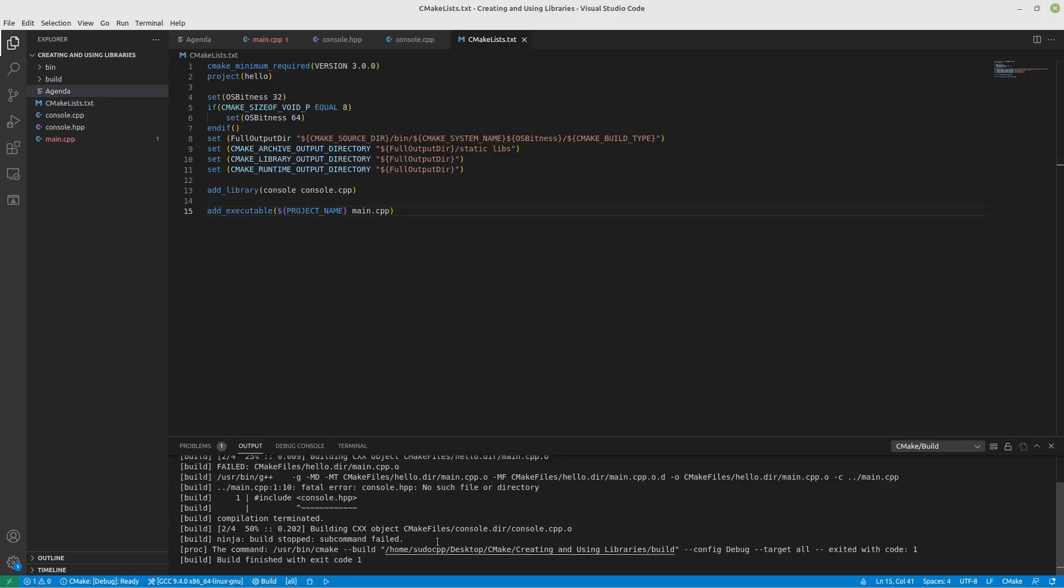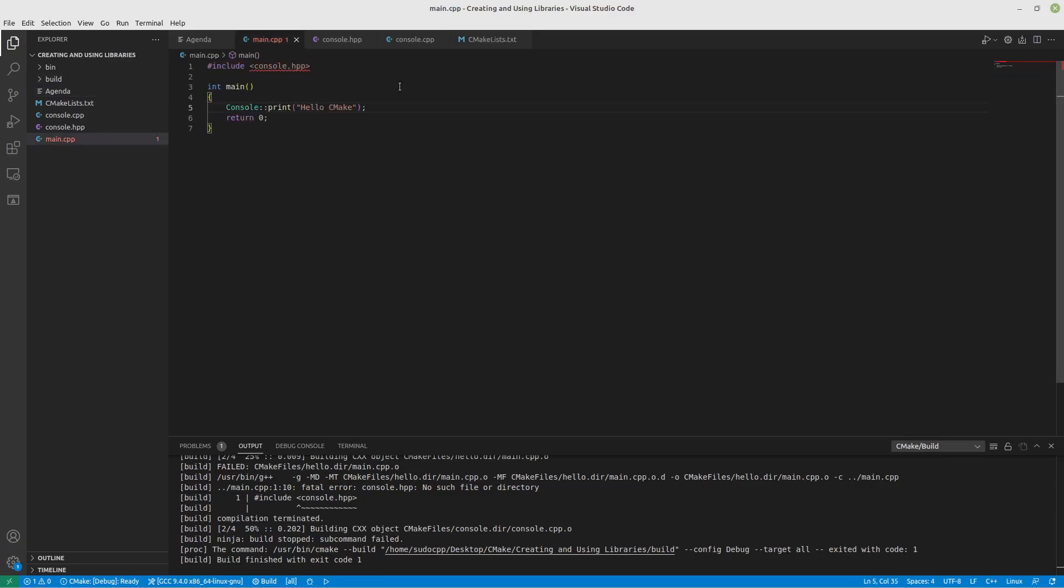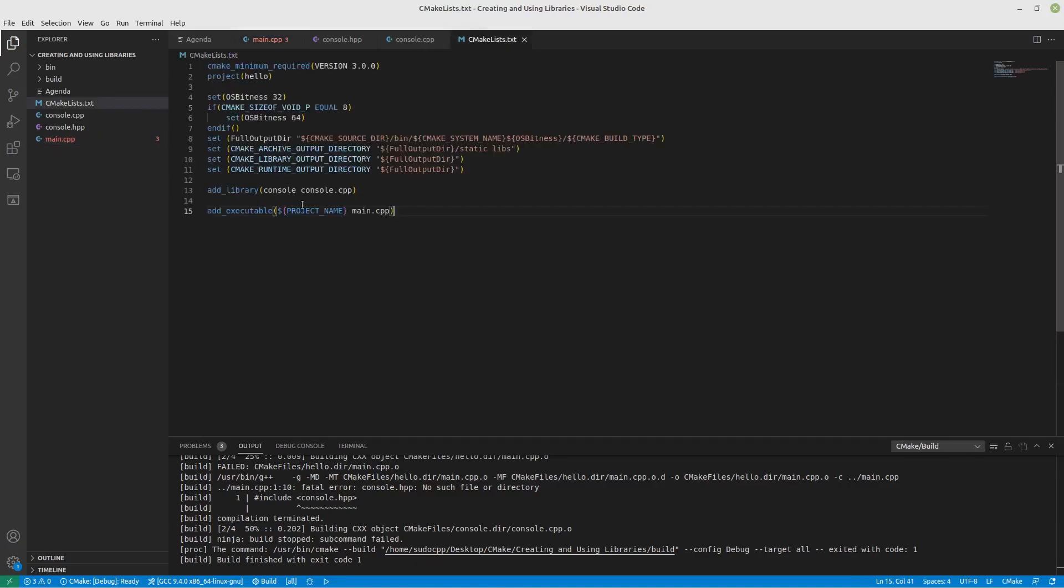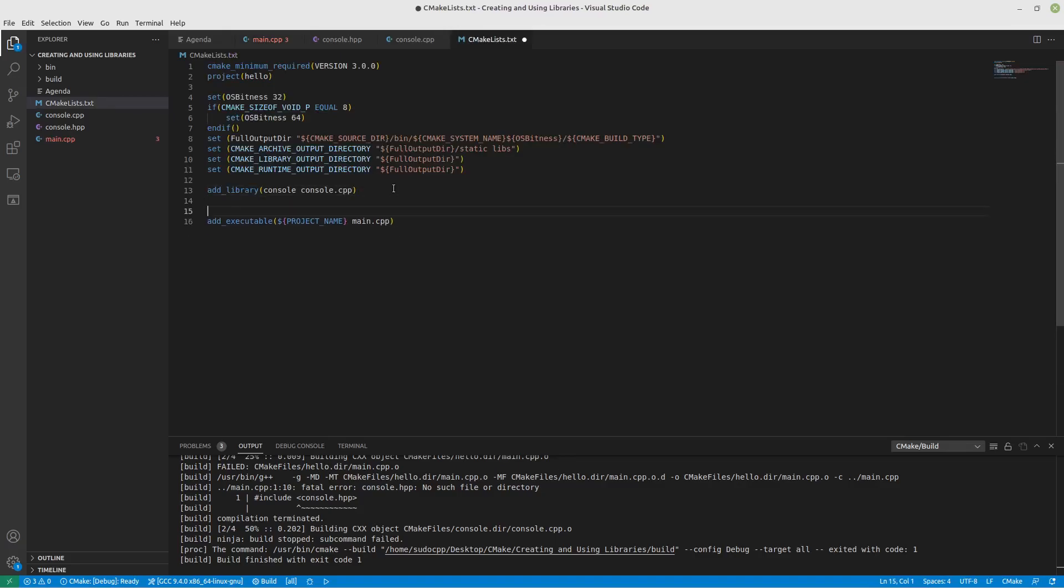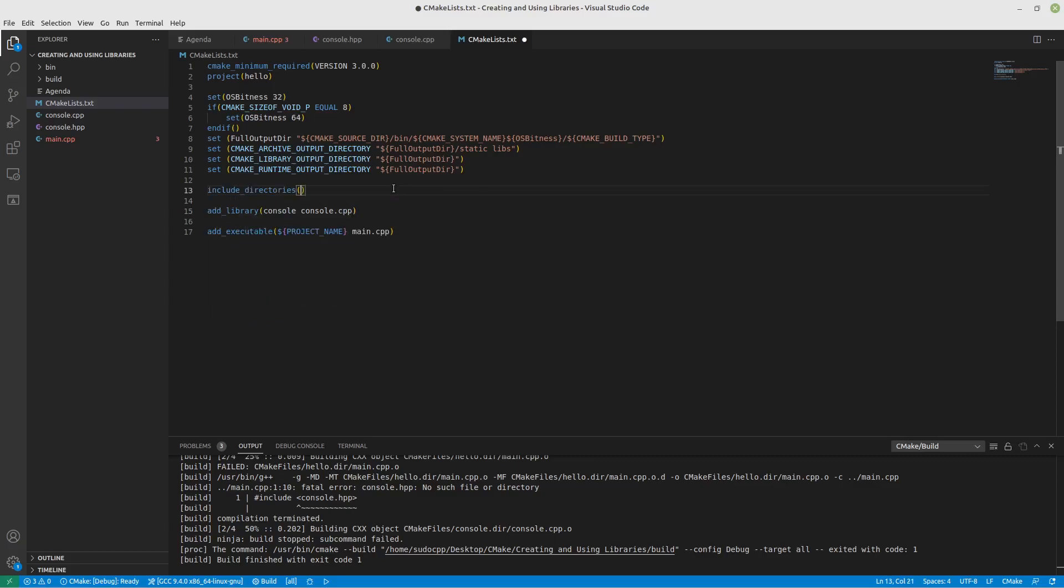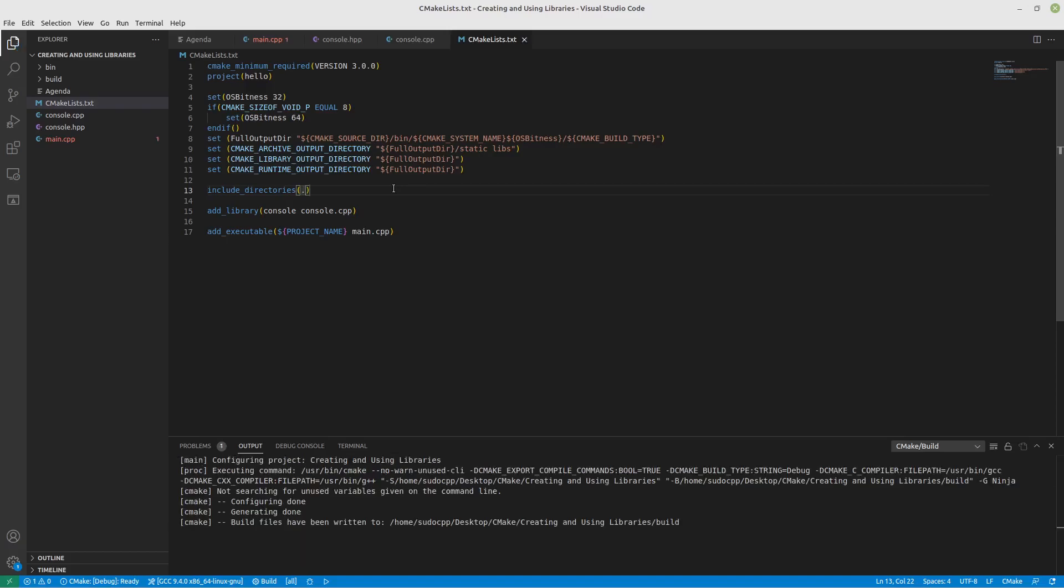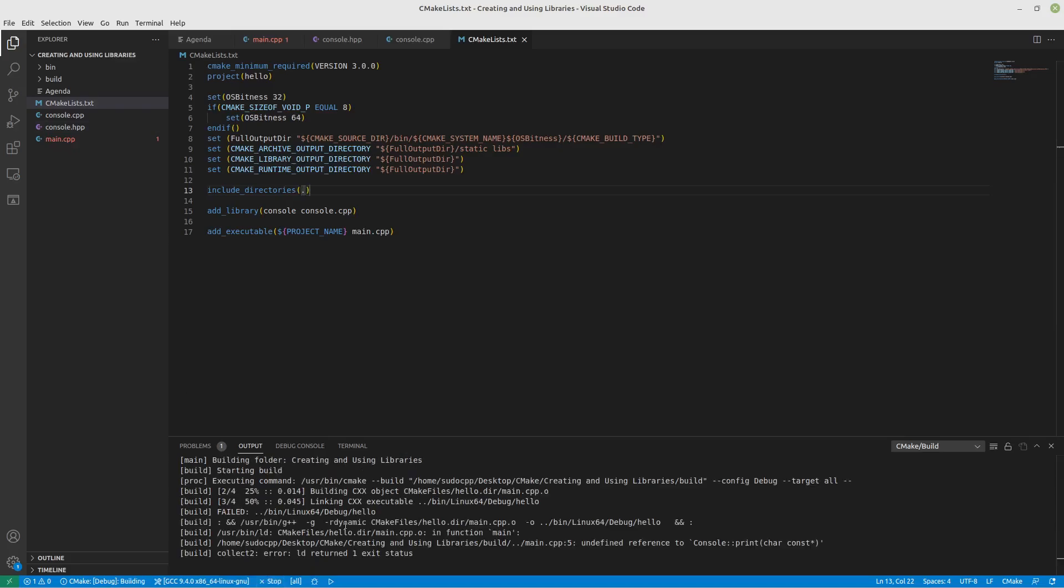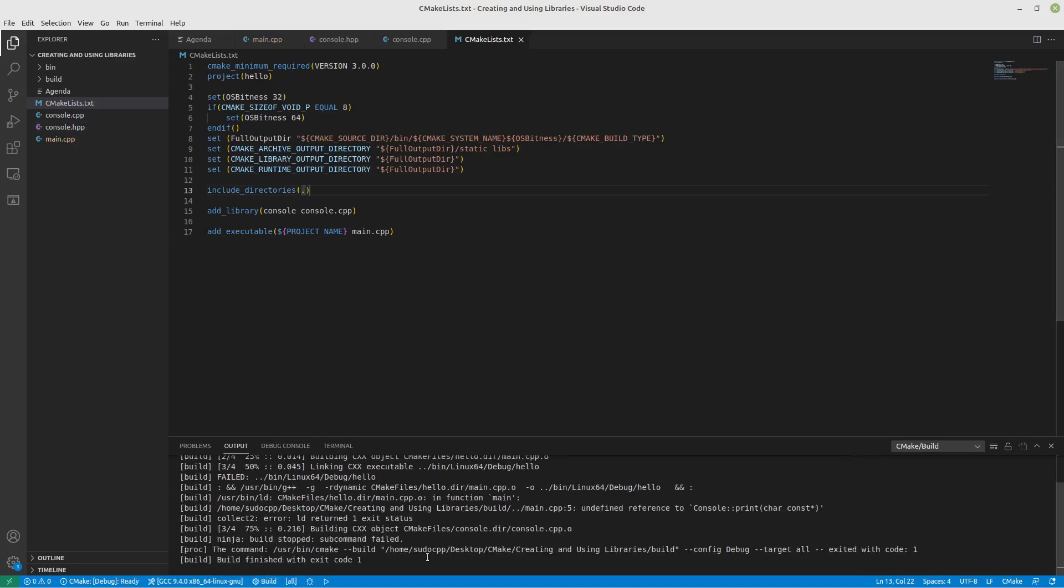All right, there we go. So now we're starting to get issues. First of all, it's unable to find this file or directory. So we need to include that in our include path. So what we're going to do is, I'll do it right up here. Include directories. We want to include period, which is our current directory. All right, now we'll run it again. Here we go.